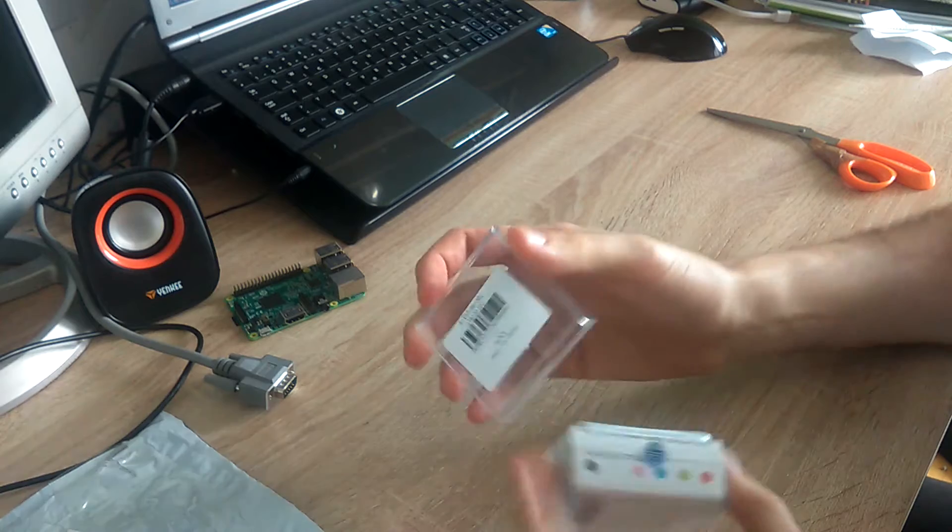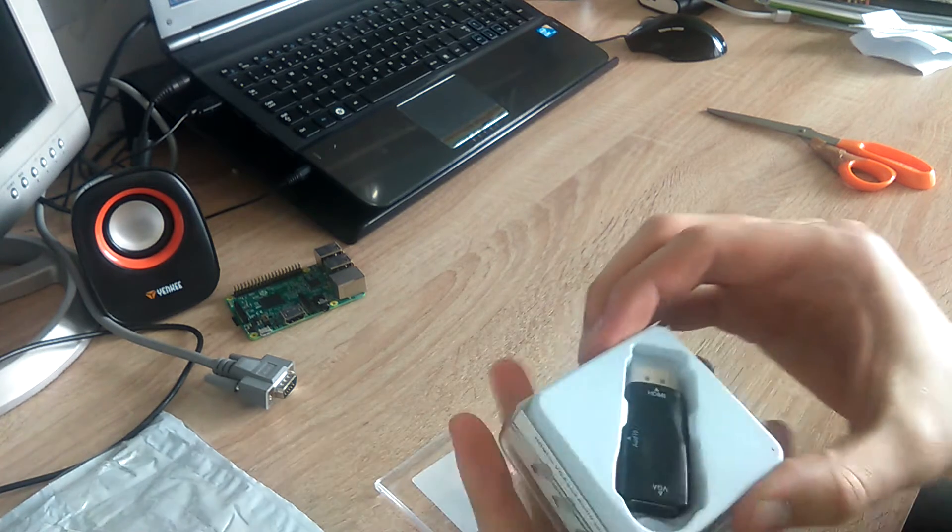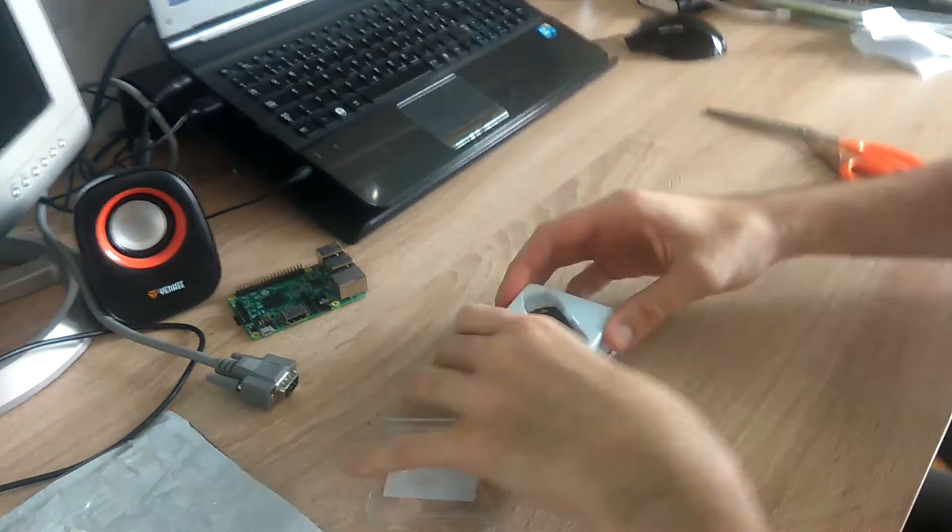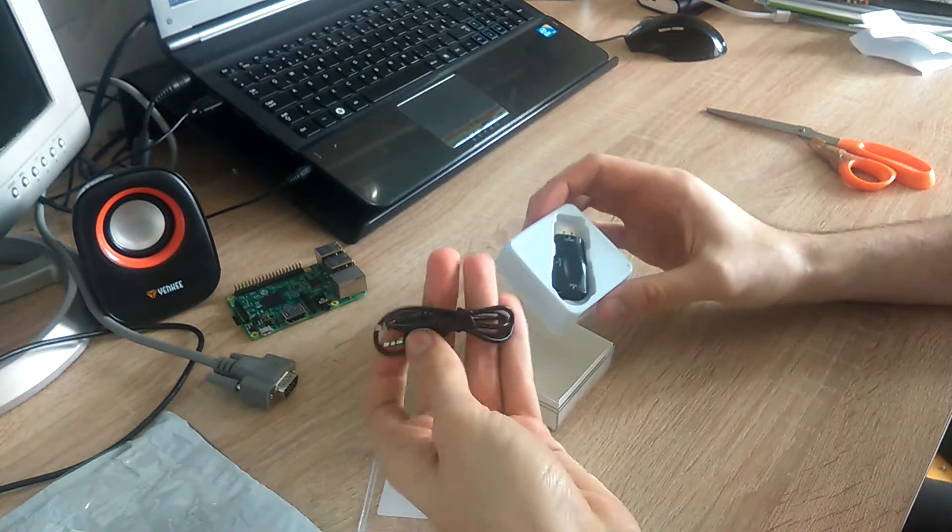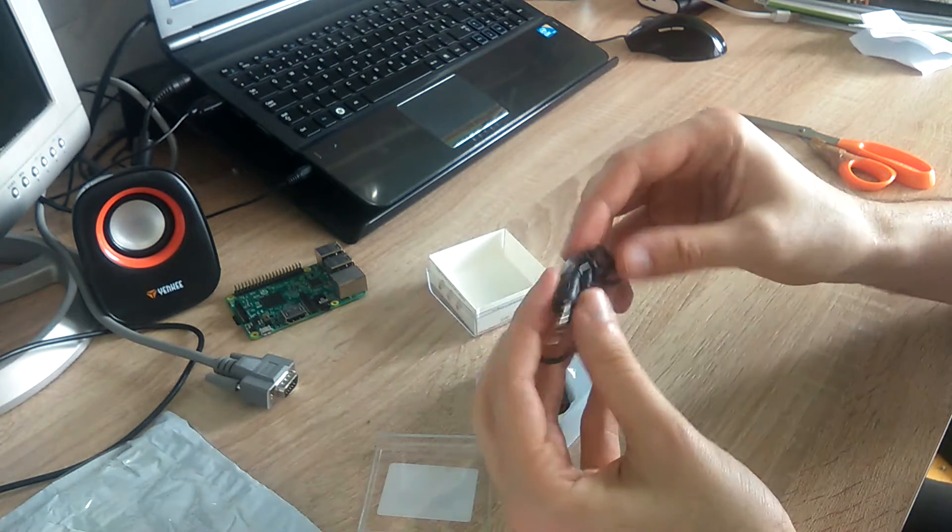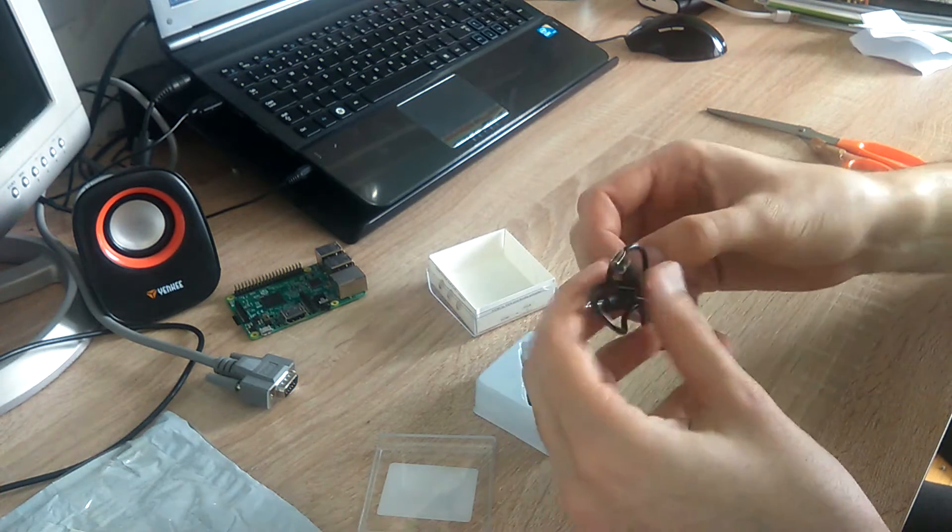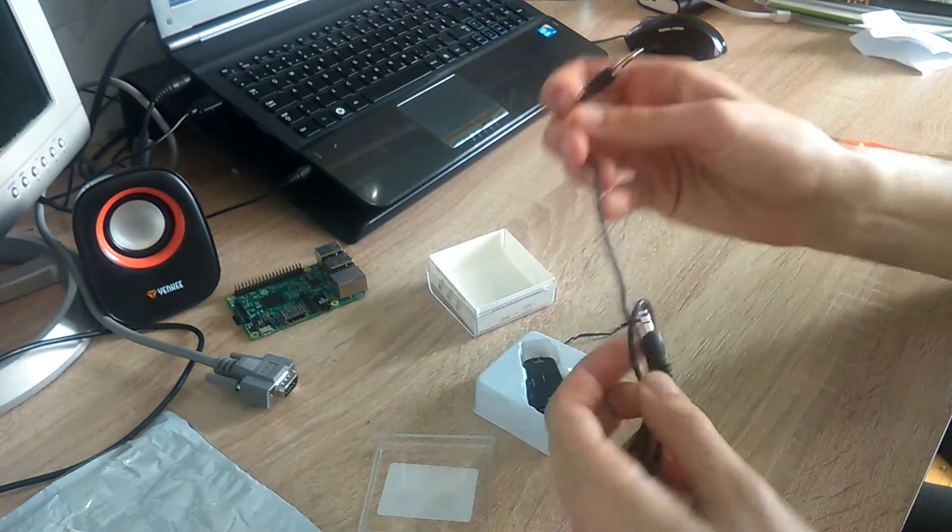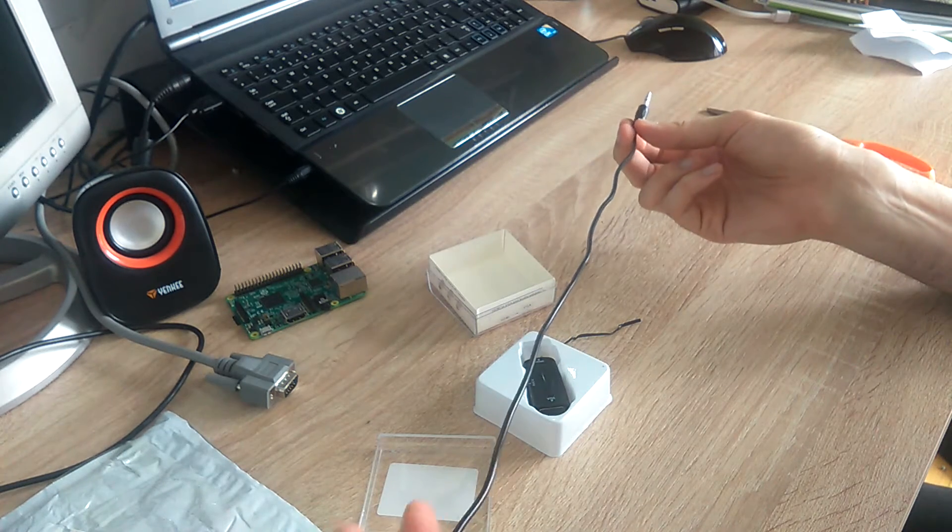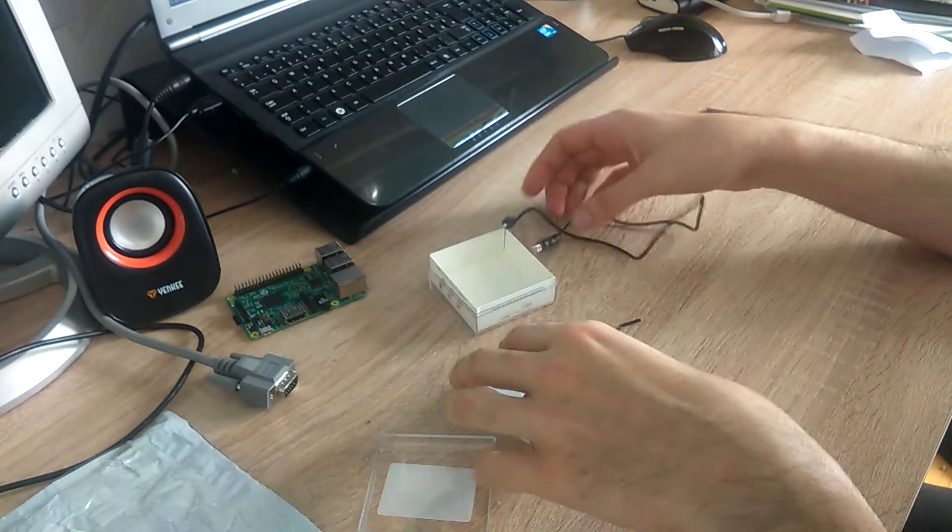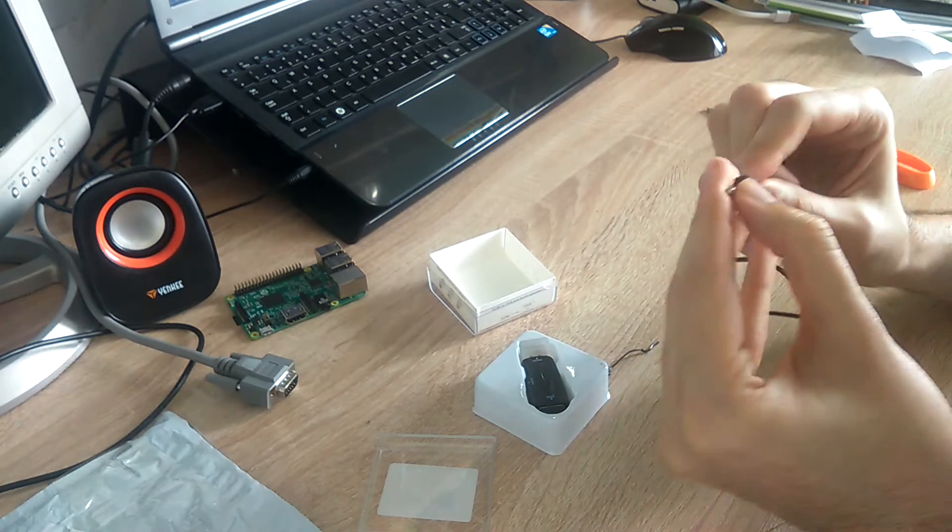So inside of the box there is a three and a half millimeter male to male cable, and this is the adapter. It has a small protective cover for the HDMI part.